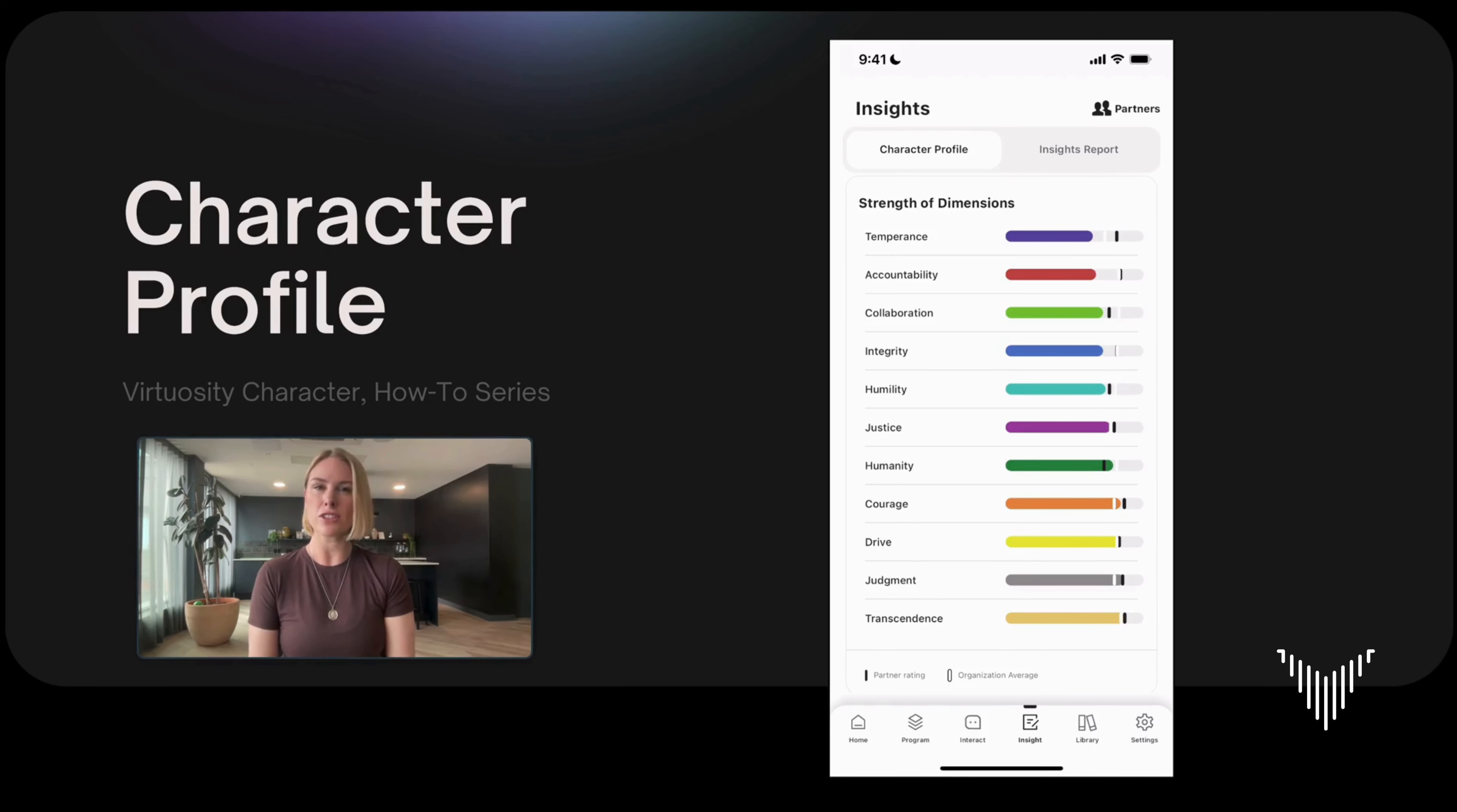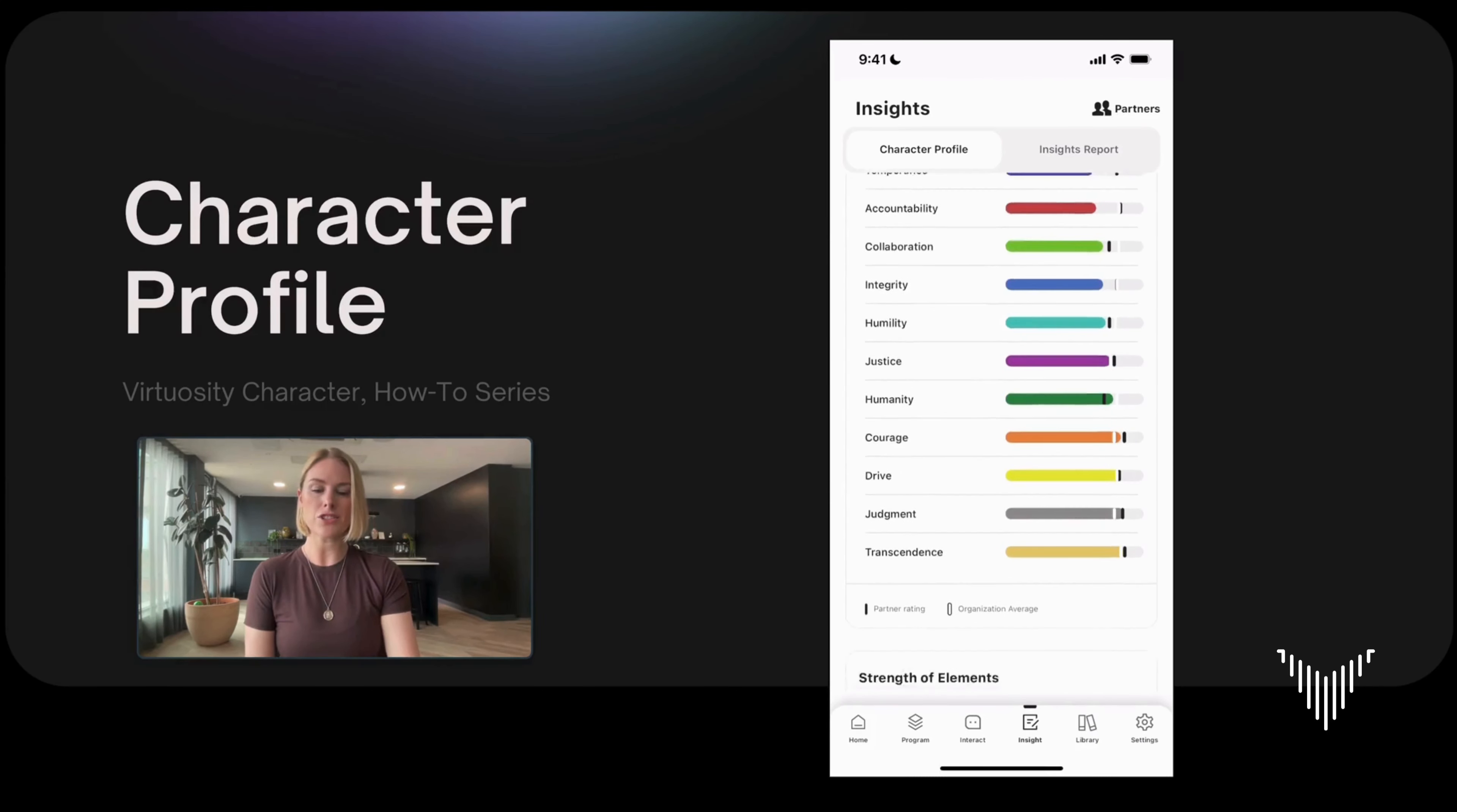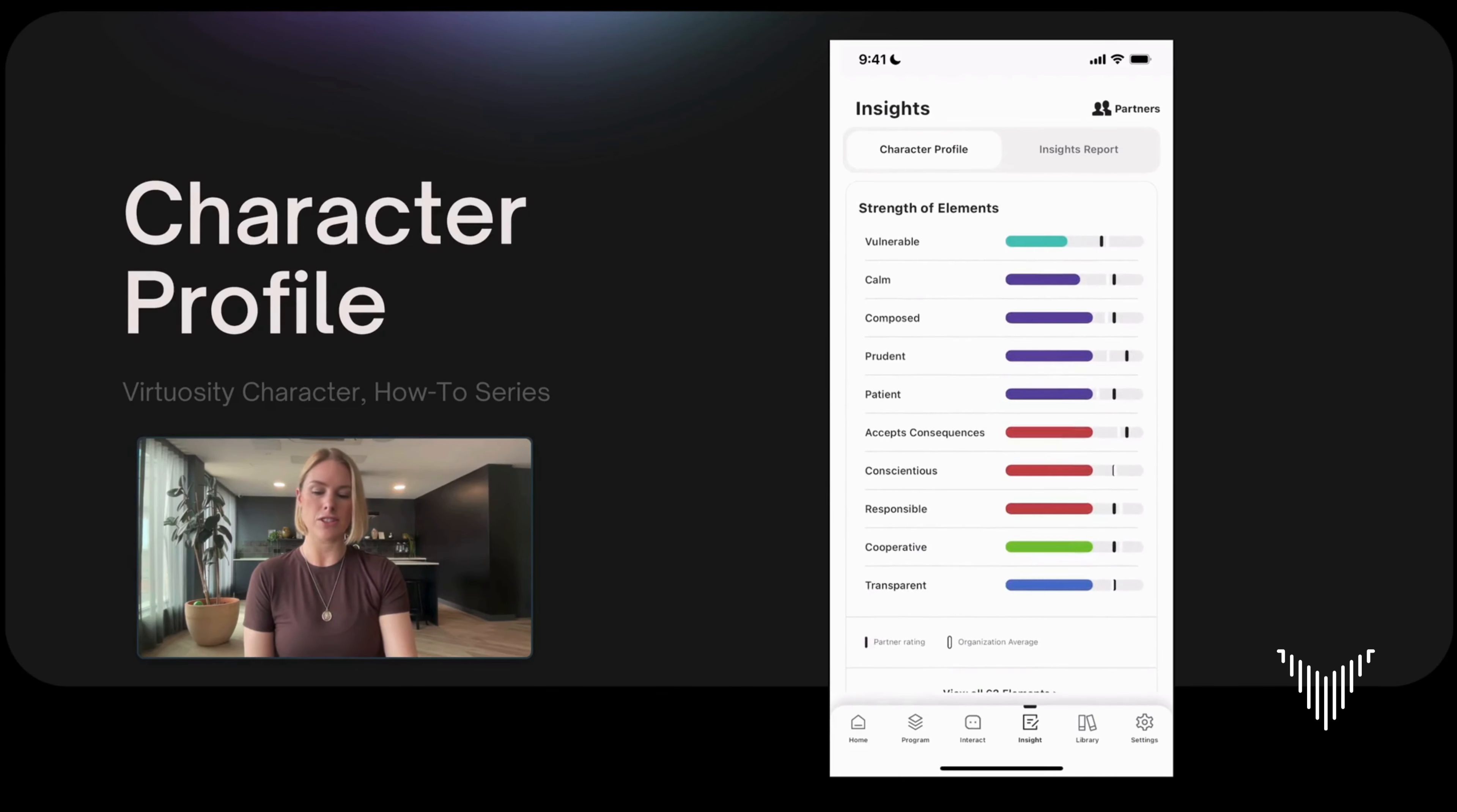The first set of results show your dimensions. These are the eleven dimensions from the leader character framework. They're ordered from weakest to strongest. As I scroll down it'll take me to another set of results.